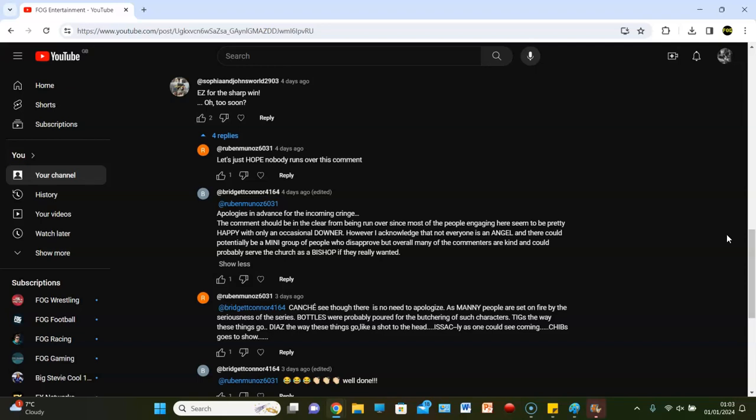Thoughts on that? Read the next one, I'll tell you my thoughts. Ruben Minos says, Can't ye see through there is no need to apologise as many people are set on fire by the seriousness of the series. Can you read, by the way? Bottles were properly poured for the butchering of such character. Chibs goes to the show. There's no there, just goes to show.